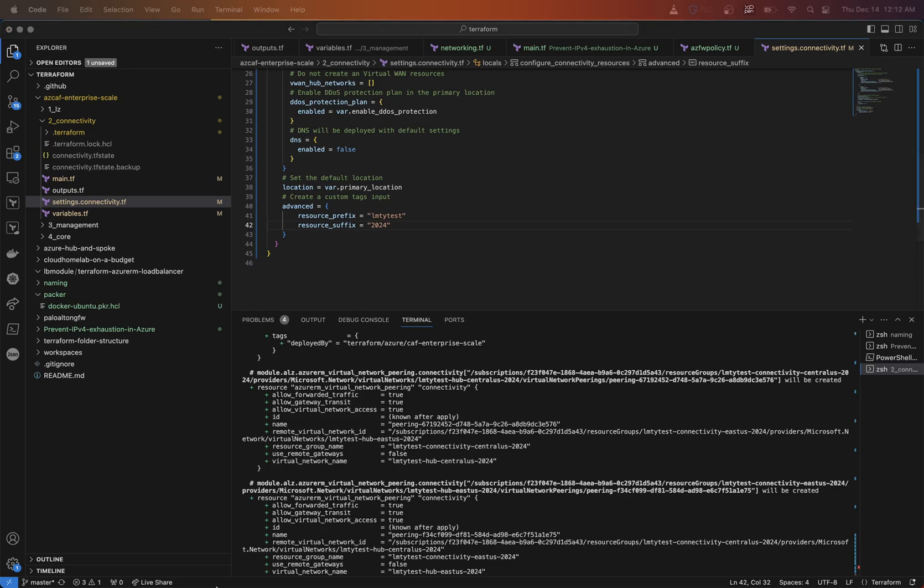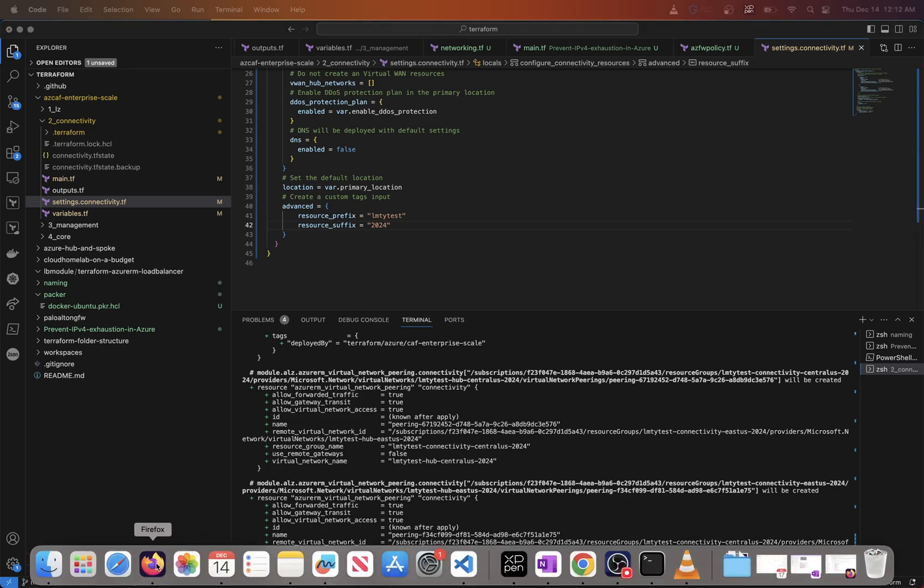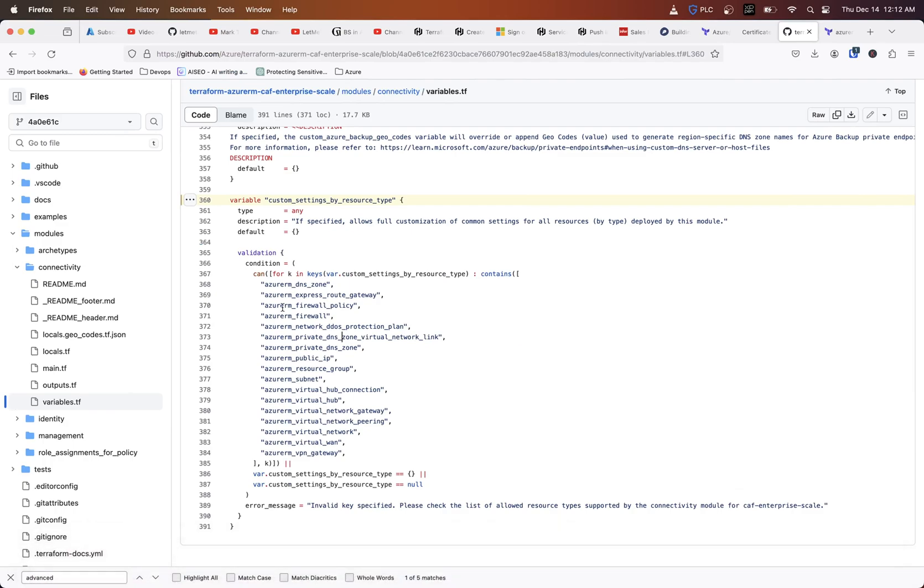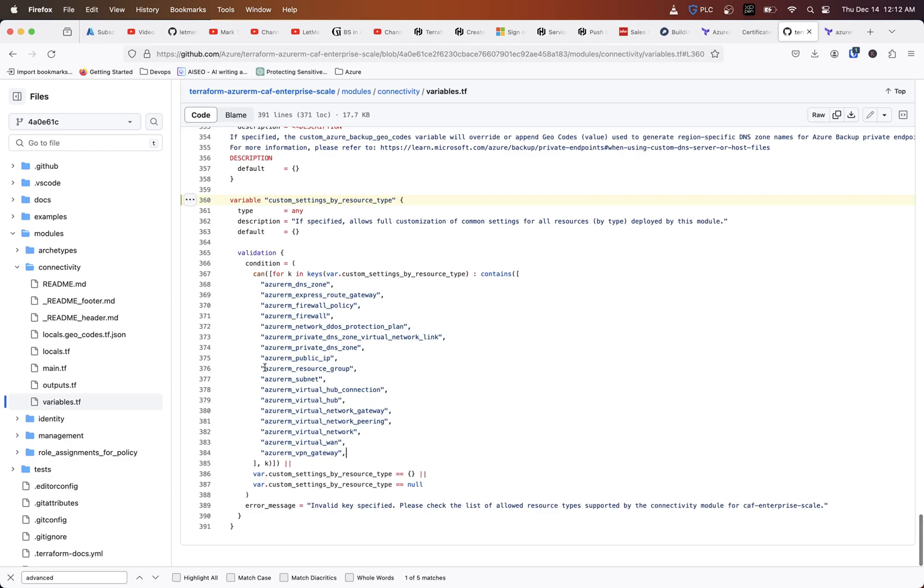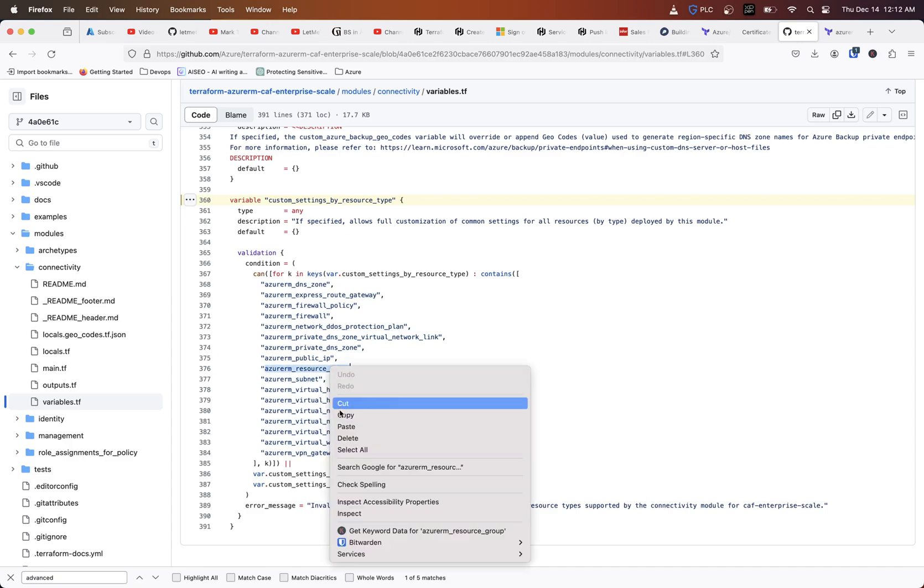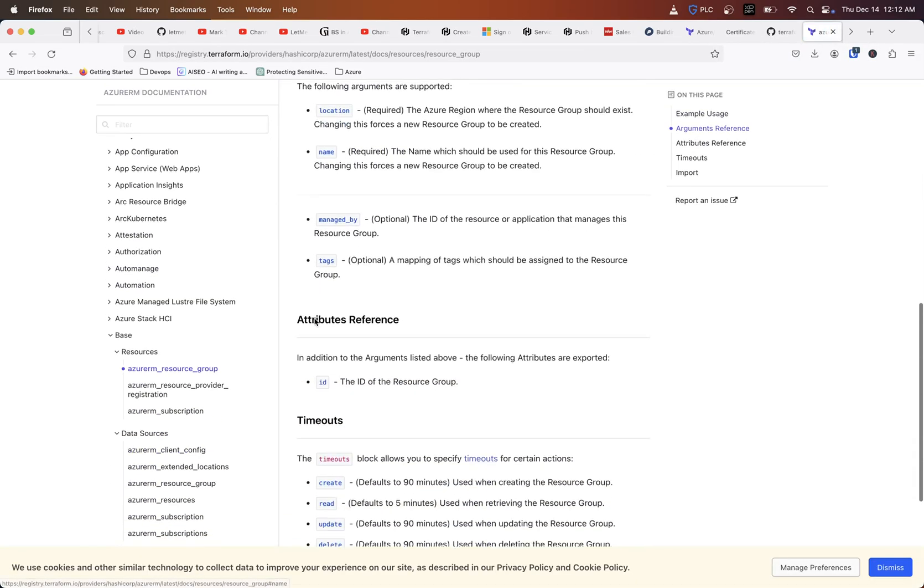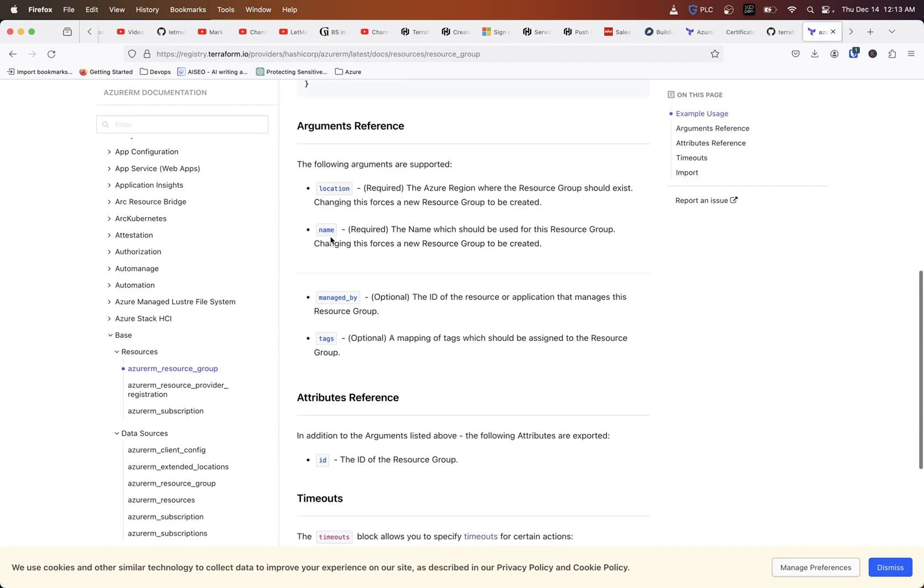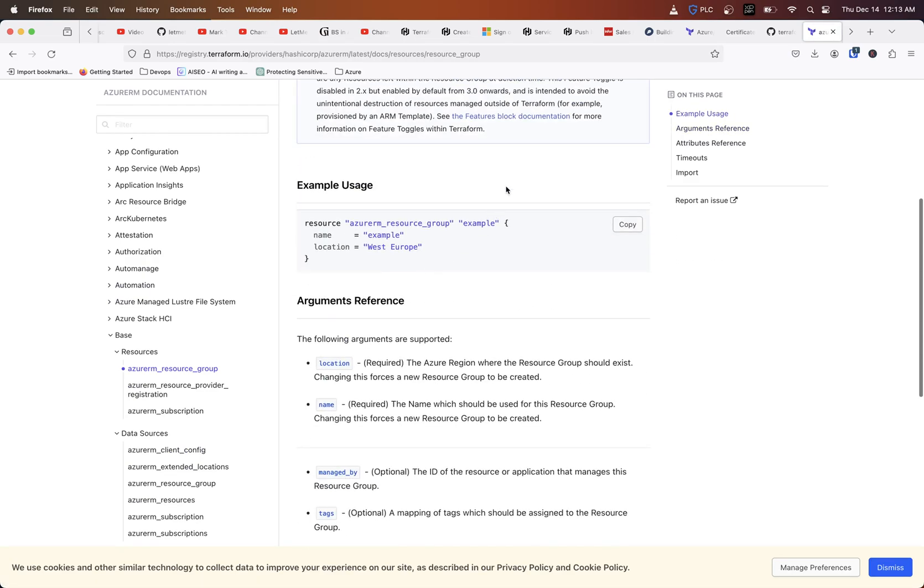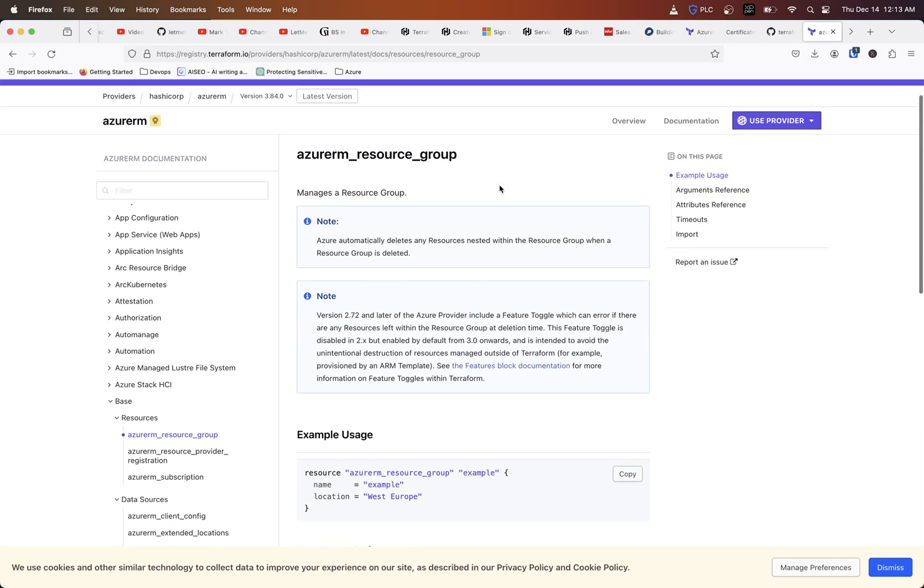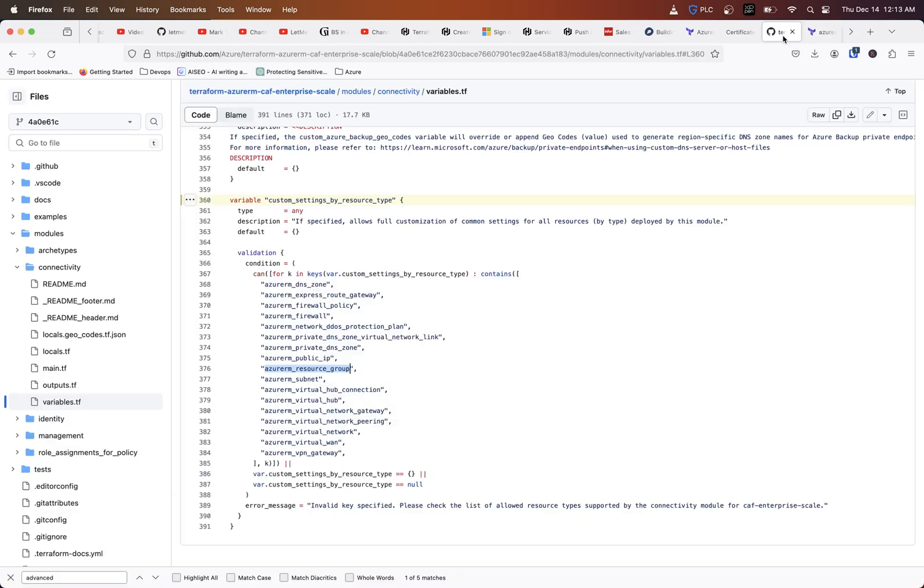If we go, these are the different resource types that can be modified. So when it says modified, if you actually go to Azure RM resource group and go to the terraform page, you can see, you can change the location, the name managed by tags, all that type of stuff. So you just kind of based off of what can be changed depending on the resource. So I'm going to go ahead and change the resource group. And I want to change the name of my two hubs to be different.